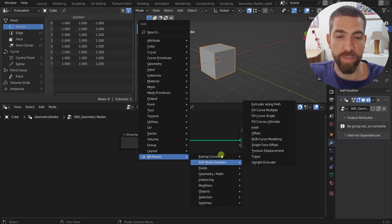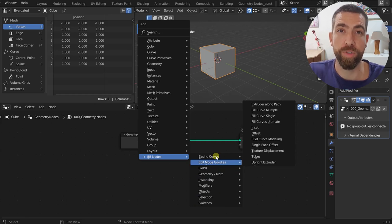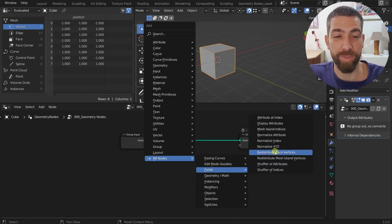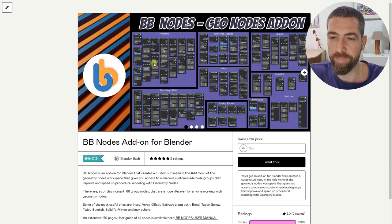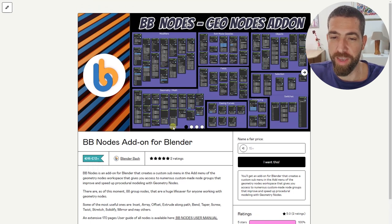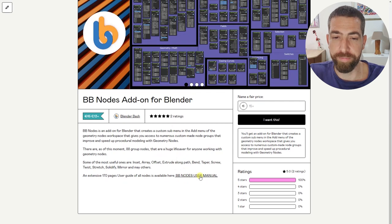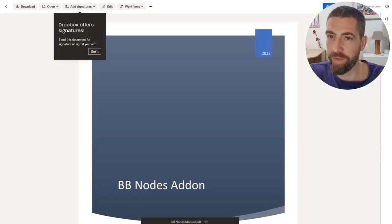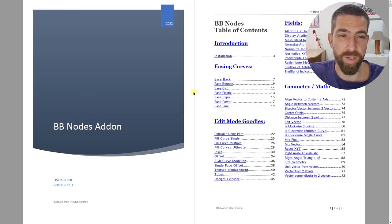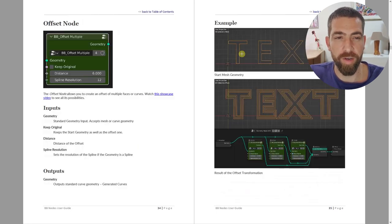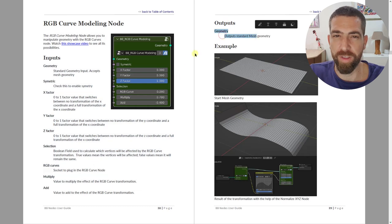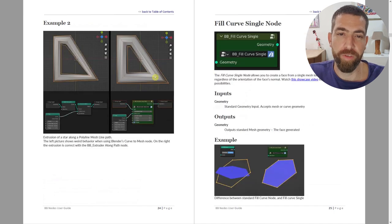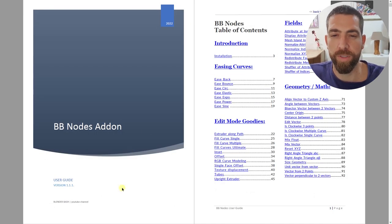All these nodes under different categories are there for you to use however you like. I'm not going to go over every single node because there are so many of them, but also because there is a very good user manual at 170 pages that you can download. It's available from the purchase page, and it's a very thorough manual — for every input and output socket there is an explanation and a couple of examples, so everything is really clear.